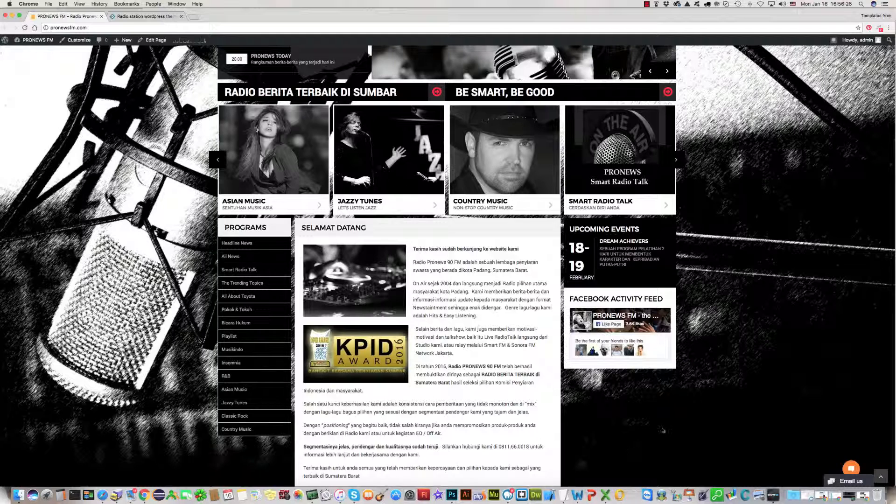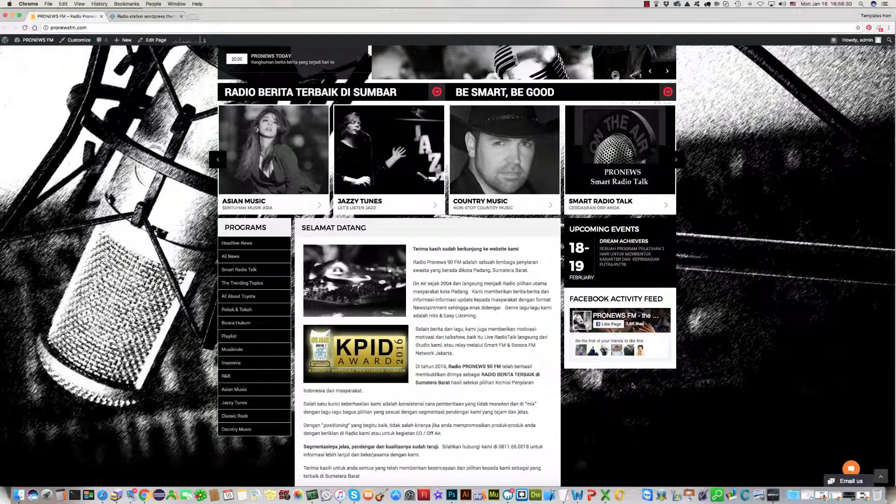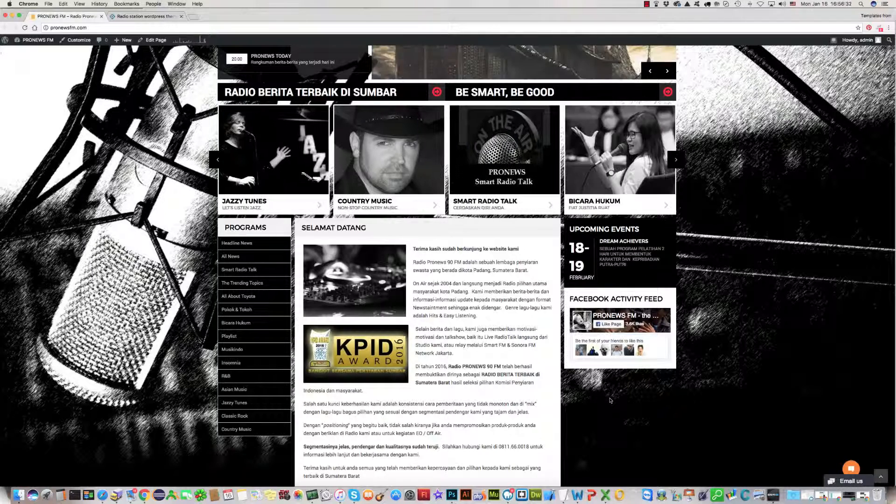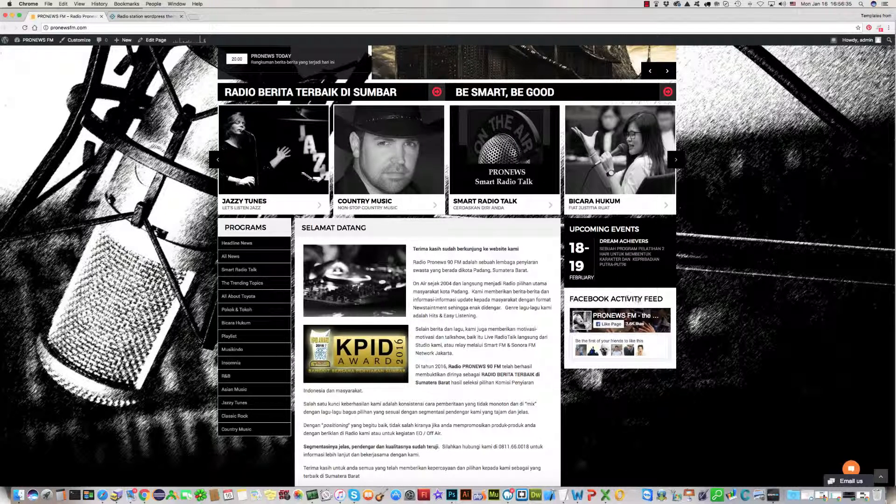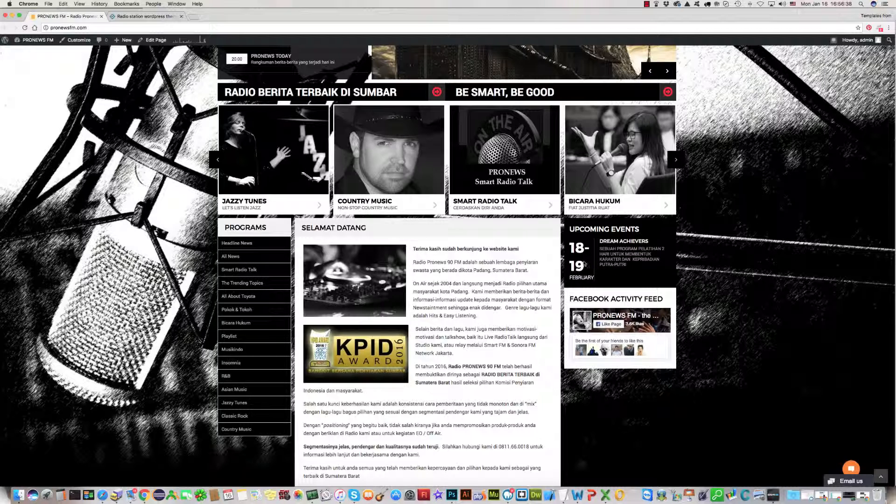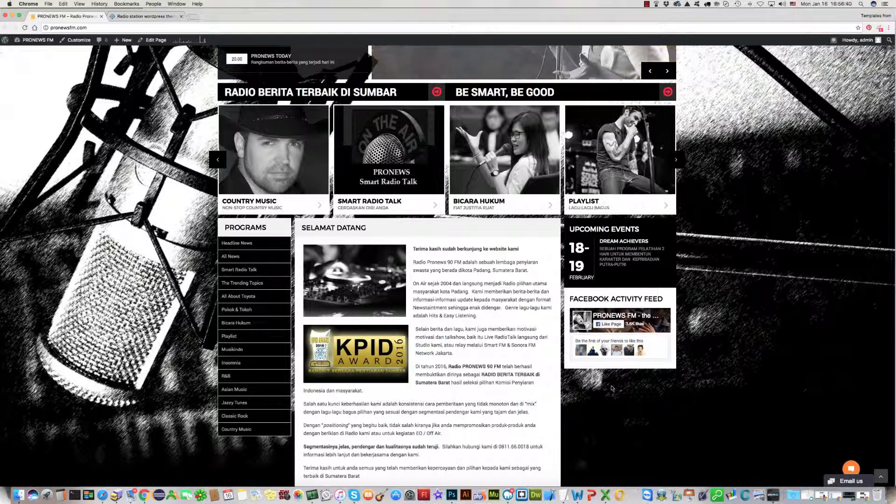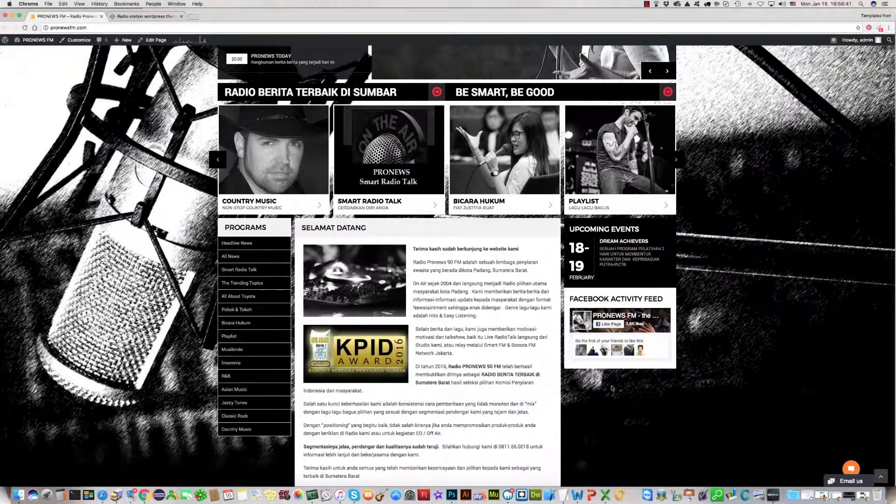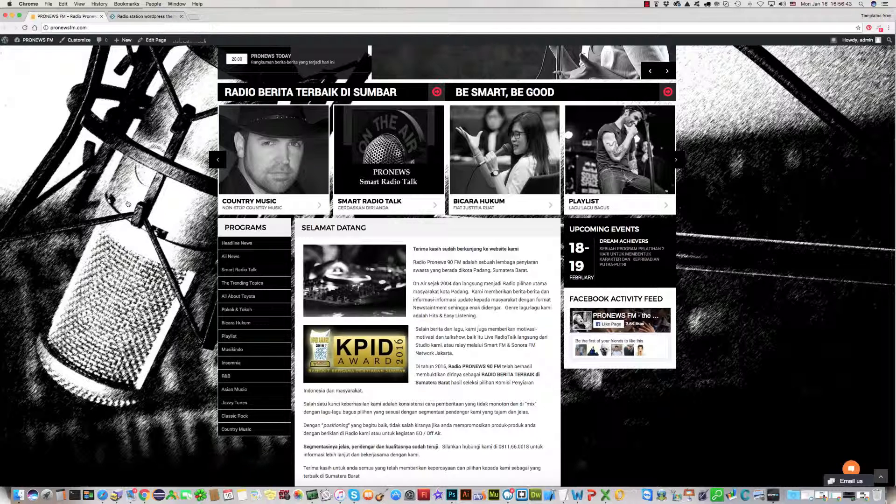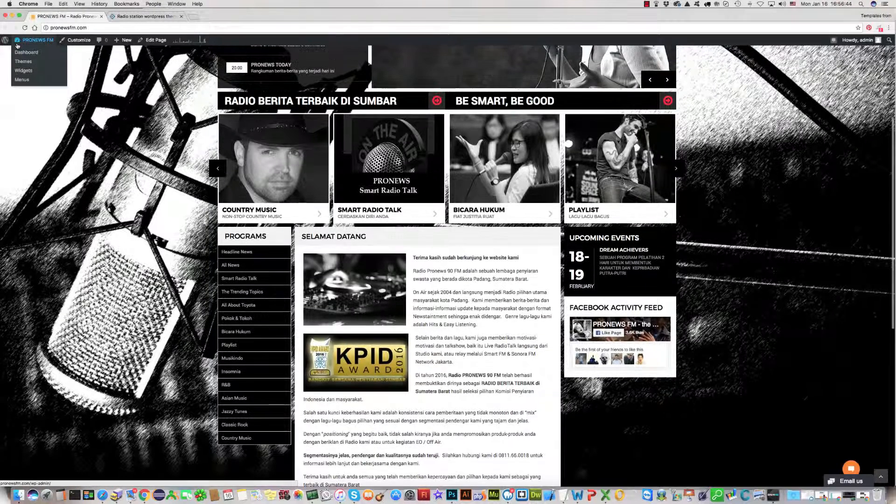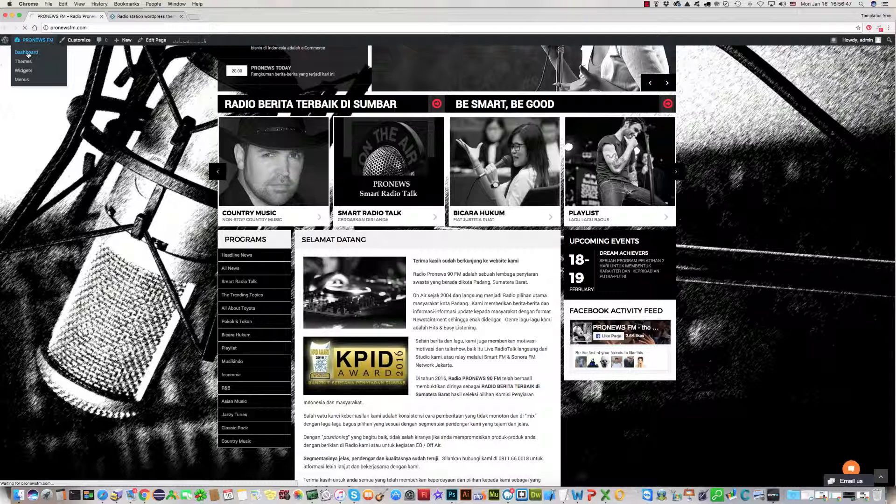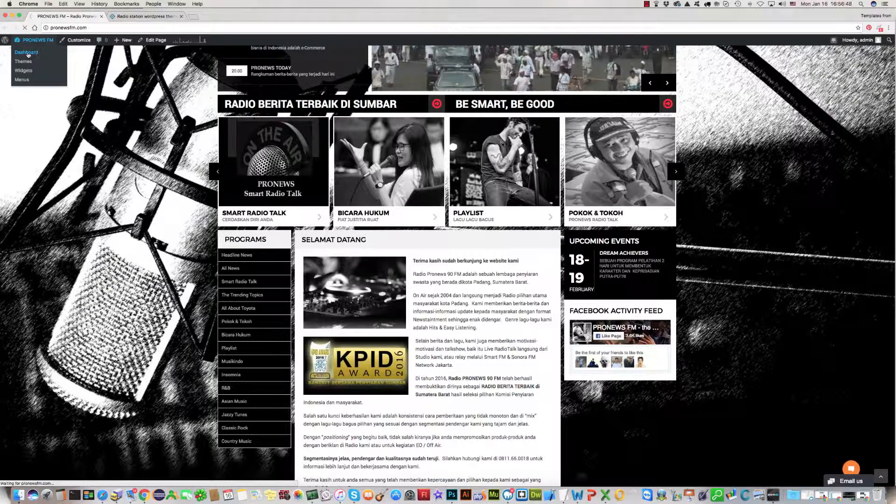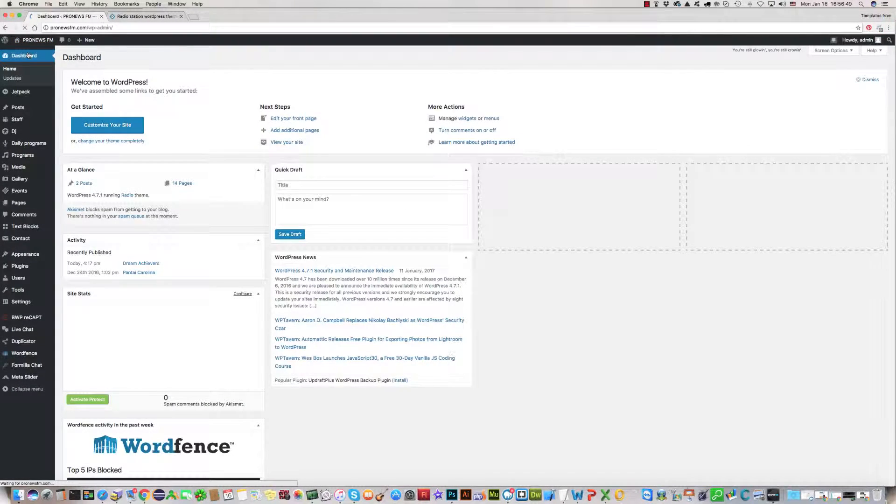As I understand, the customer wants to put a new block here with sponsor logos and text. We will show you how to create this new blog under the Facebook activity feed blog and insert logos and text there.